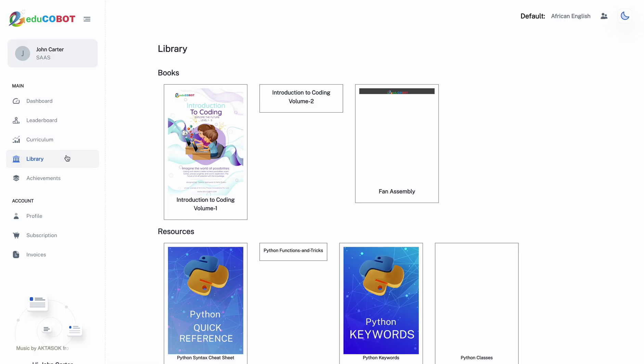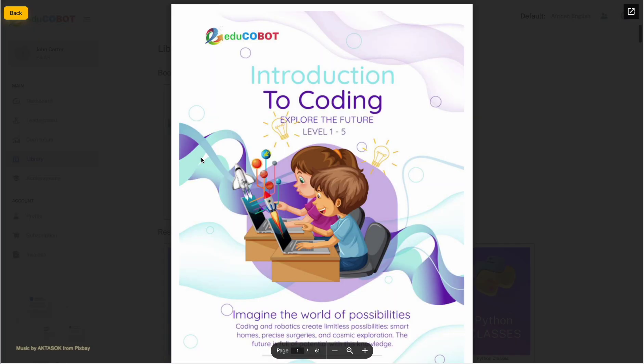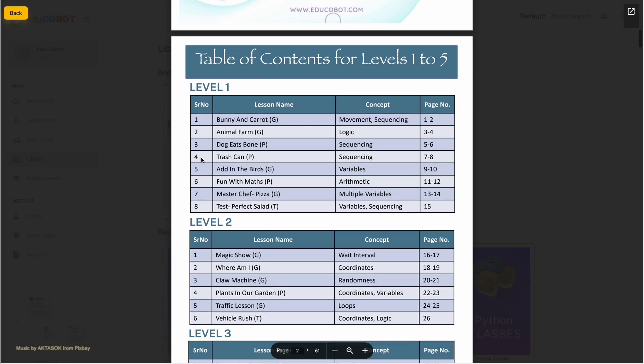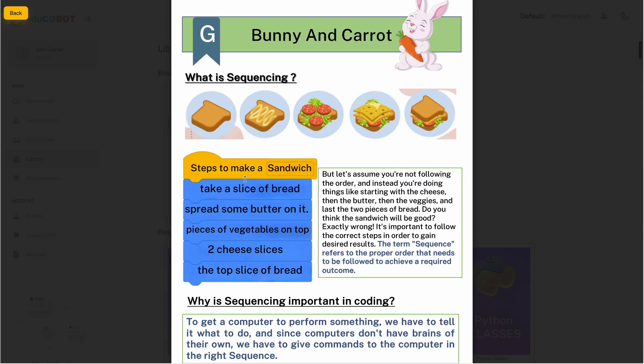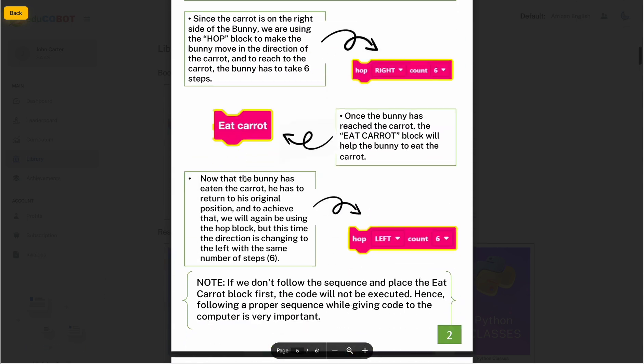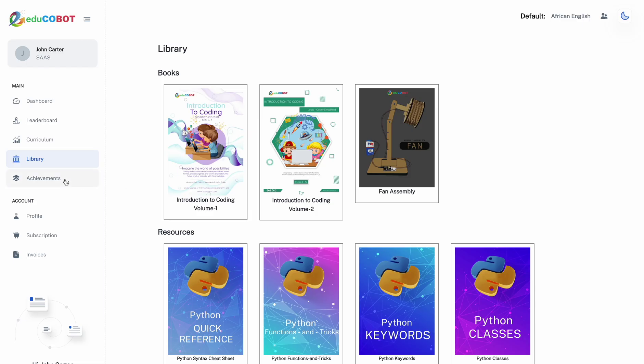In addition to the coding and robotics curriculum, we understand the importance of reading material. We offer a library section where books mapped to the lessons in the EducoBot portal are available, providing a holistic learning experience.